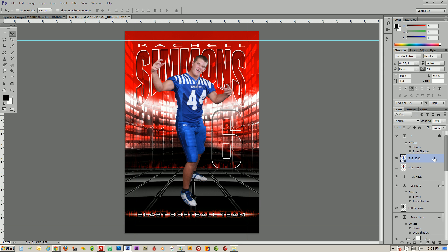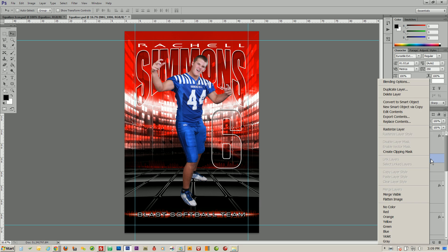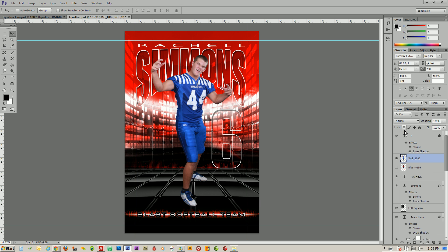Now that we have him in place we're going to go ahead and rasterize this image. In Photoshop CS5 and above, when you drag images into the template from outside of Photoshop they come in as smart objects — you'll see the little icon over here and that's what that means. So we're going to rasterize this layer so that we can edit the photo. To do that, just right-click and say Rasterize Layer, and now he's able to be edited.